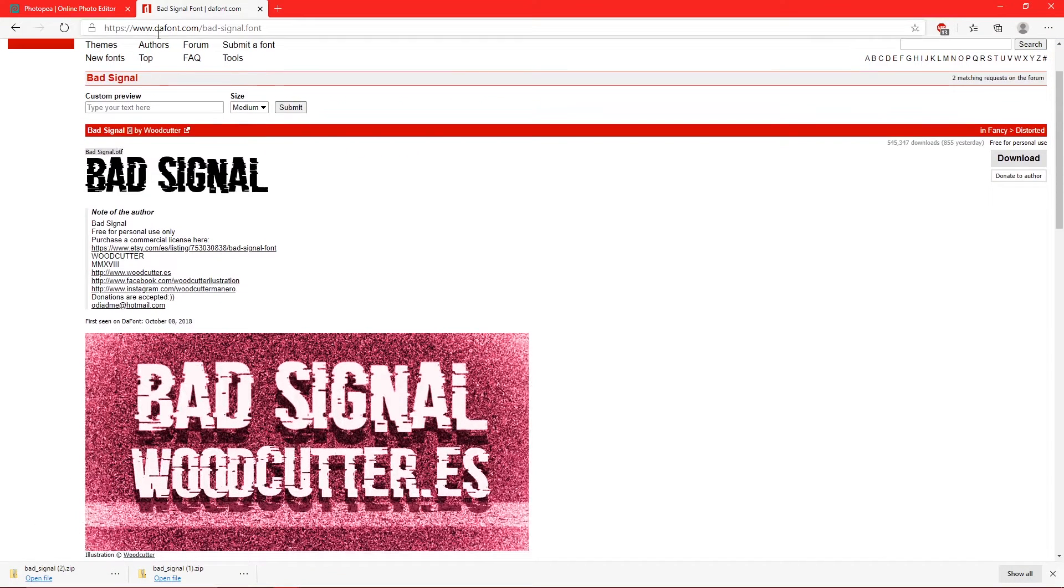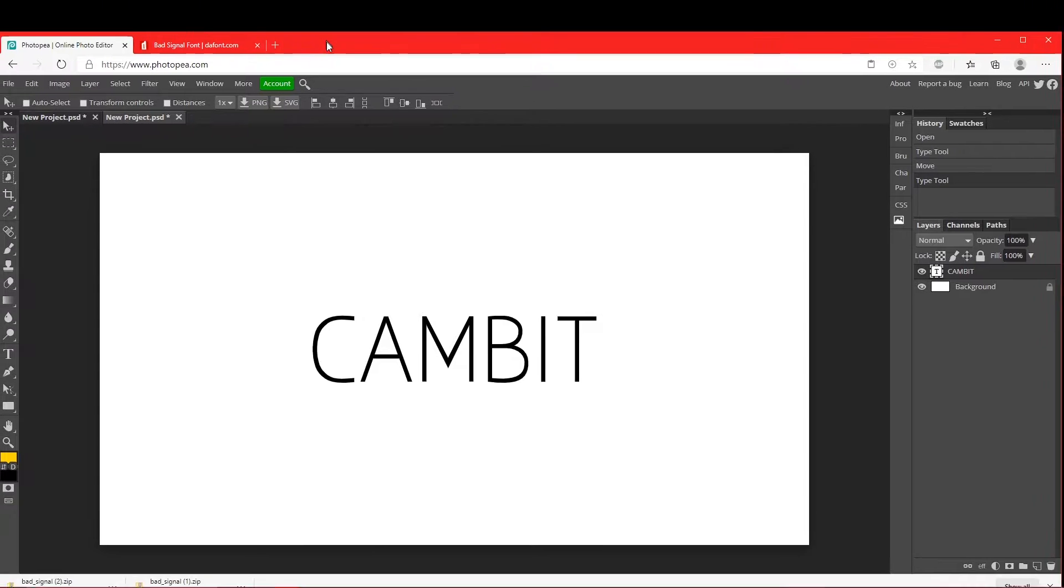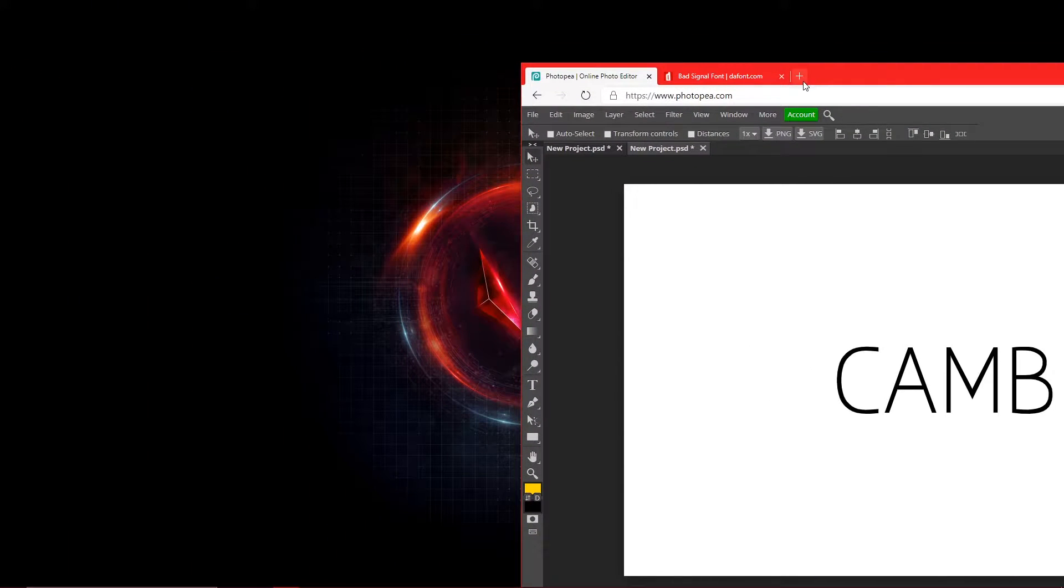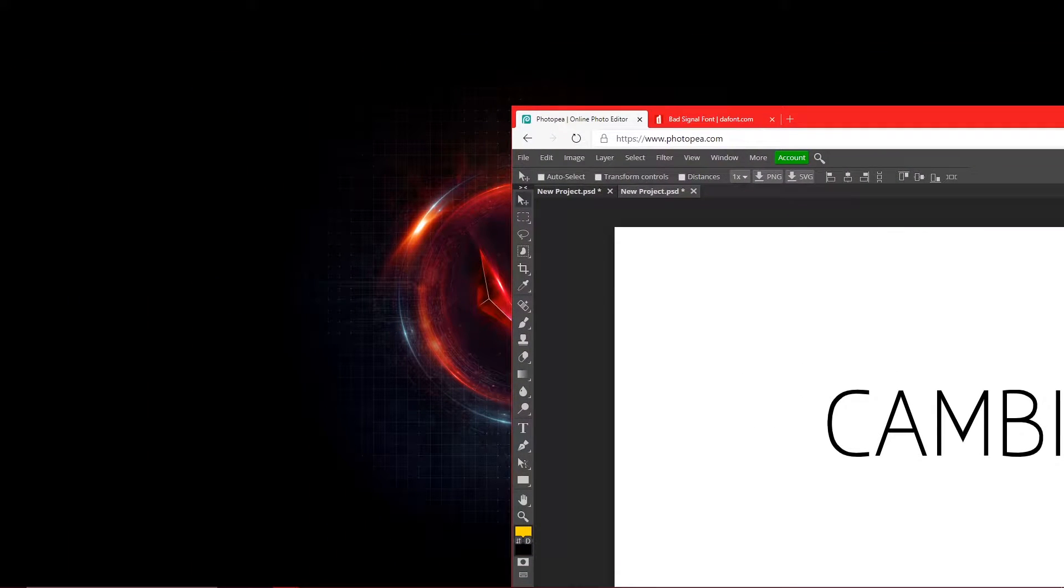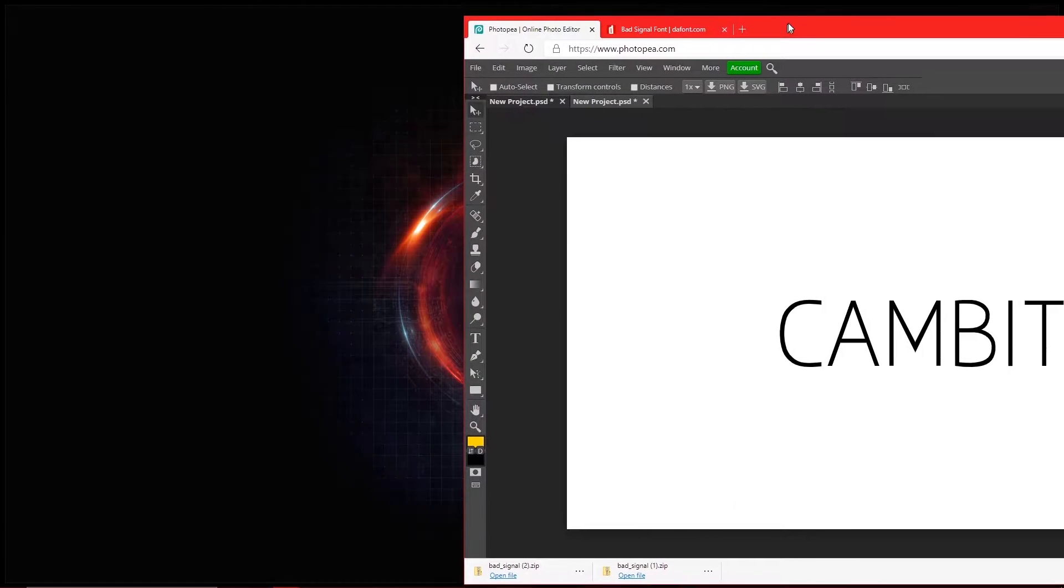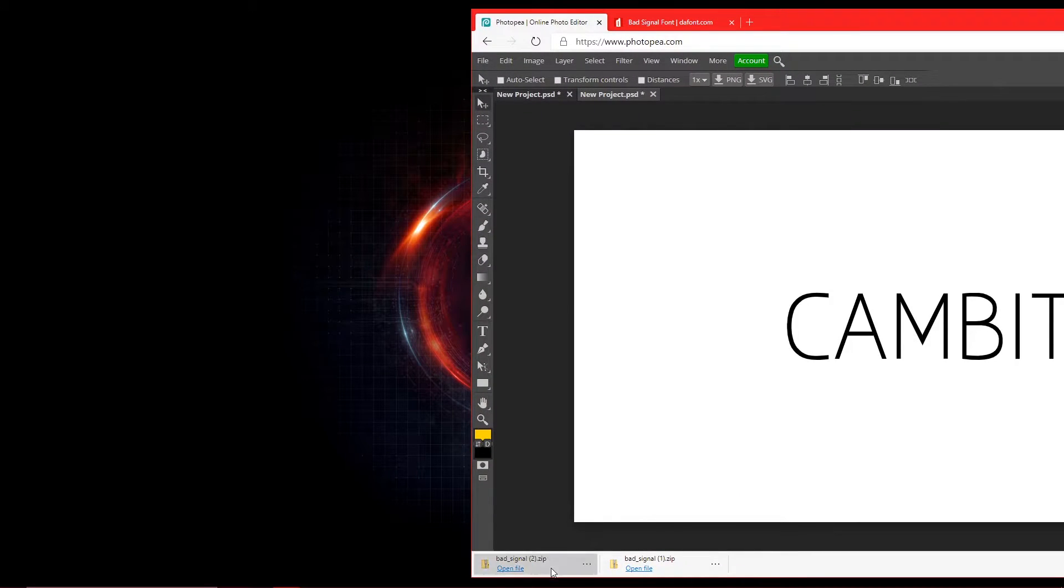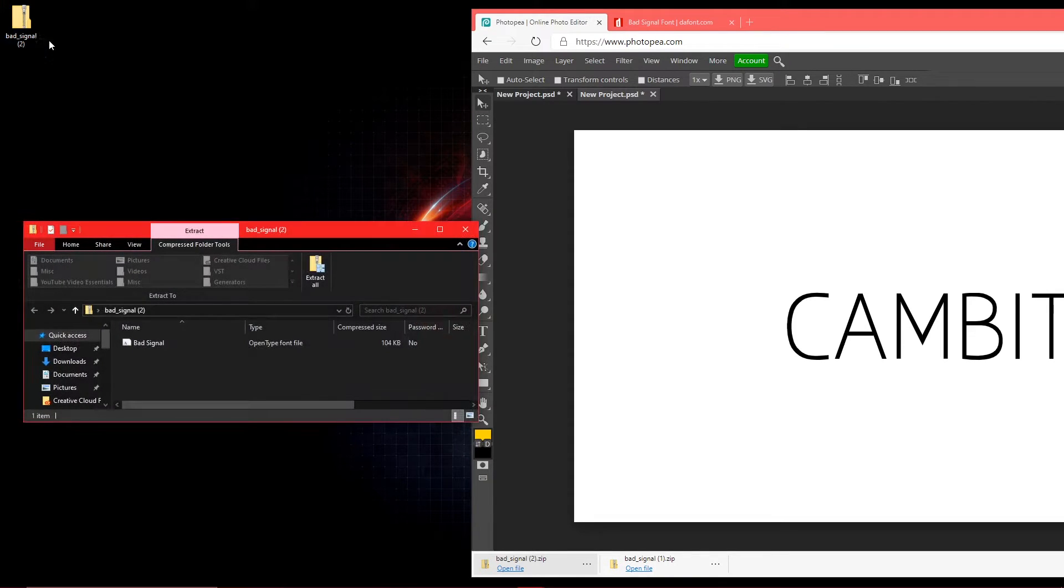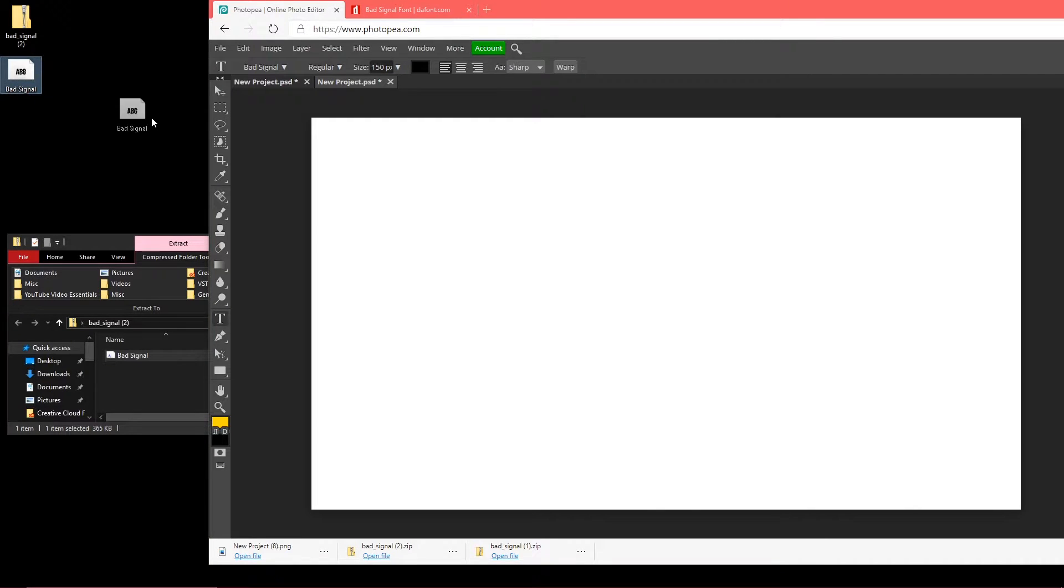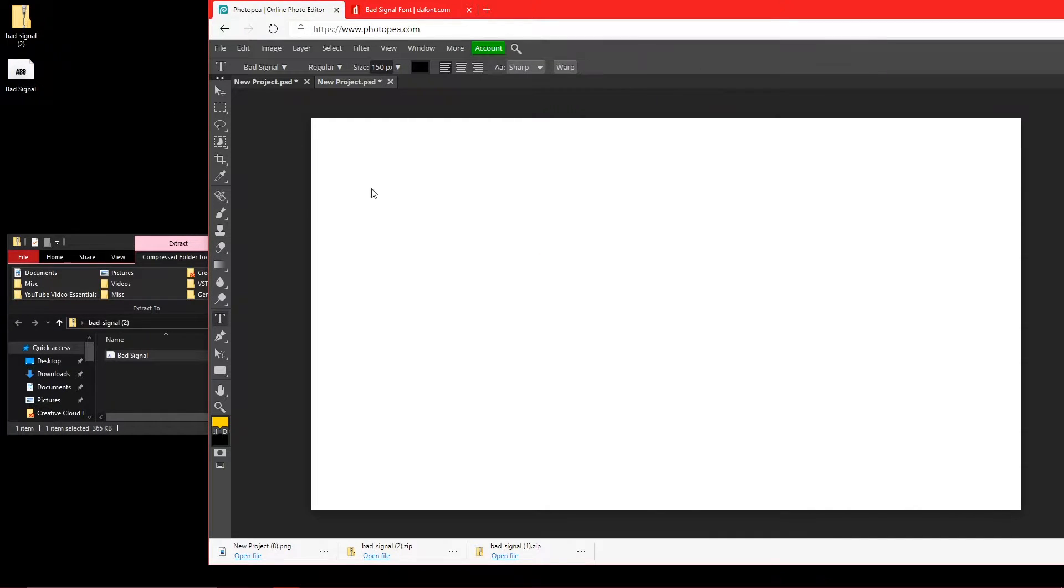So here it is now. I'm going to go back to Photopea. I'm going to minimize this window or drag it over to where it's smaller. Now I'm going to drag that file onto my desktop. Open it, drag it to your desktop, and then drag it onto Photopea. It says loaded, so you're good to go.